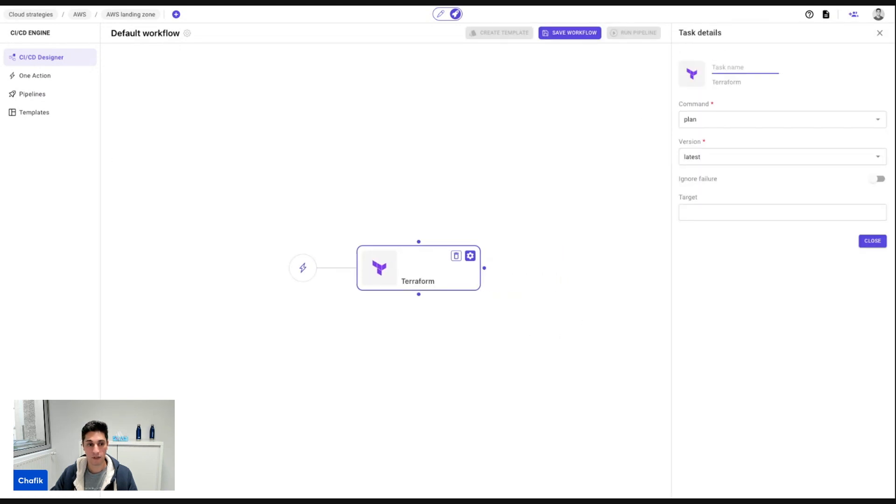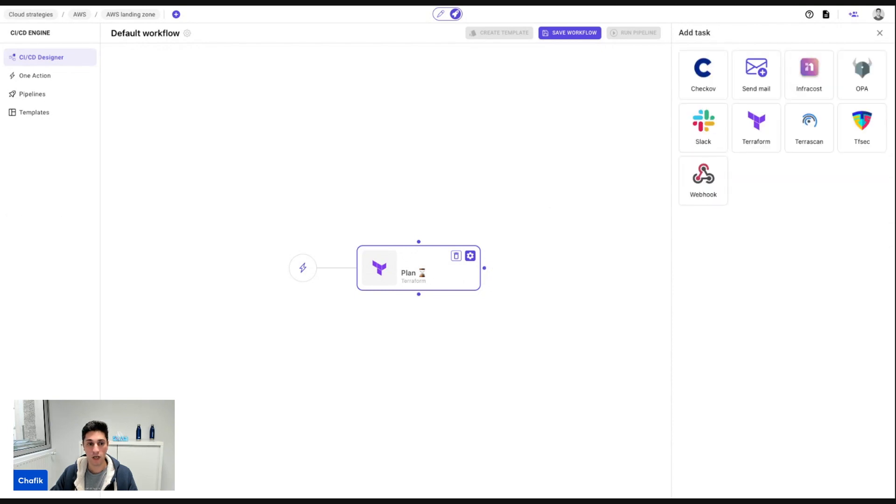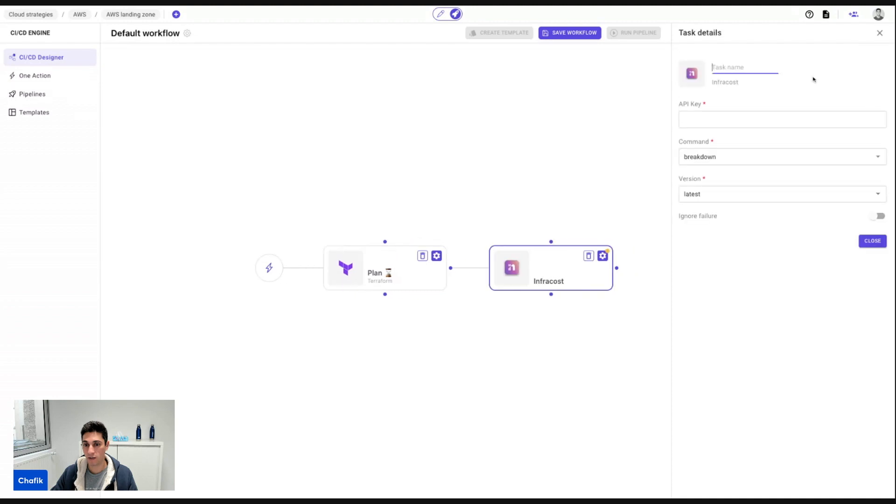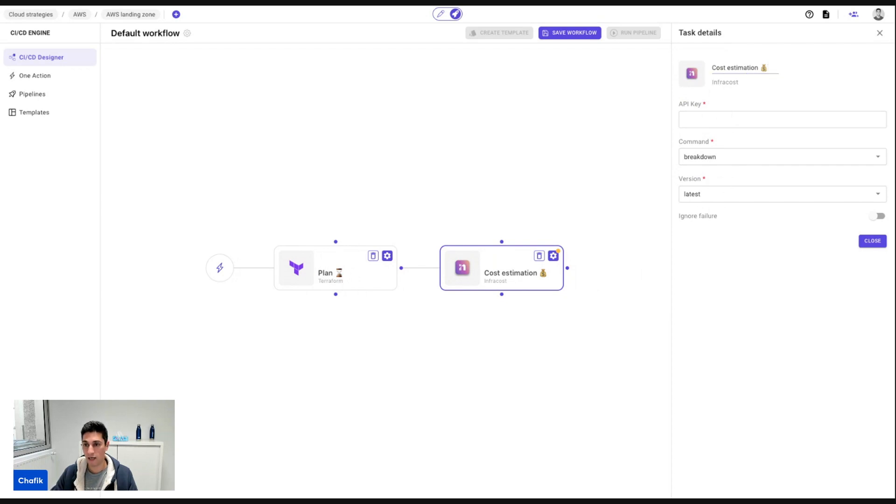So here, for example, I'm going to do the Terraform plan for the first step. After that, if the action is successful, if the plan is successful, so what I usually do, I want to understand the cost estimation for my infrastructure. So I'm going to use infracost and call it cost estimation, and use the API key that I have generated.